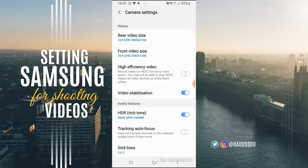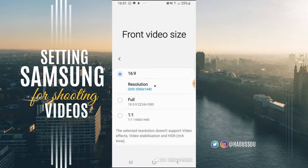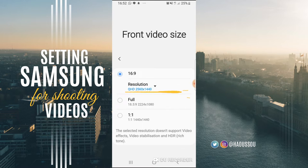And then for the front camera, we go there and we got the 16 by 9. It's not quite like 4K — it does 2K. So we can put that on 2K. So the front camera is also set.